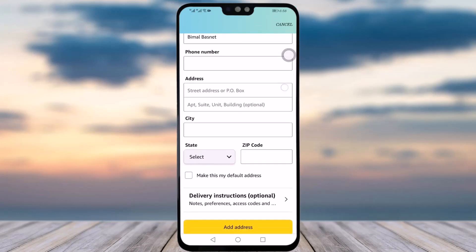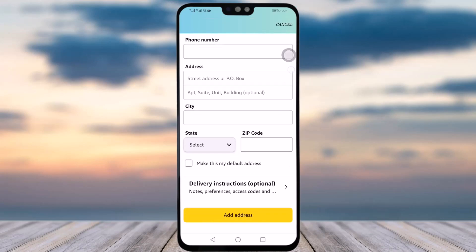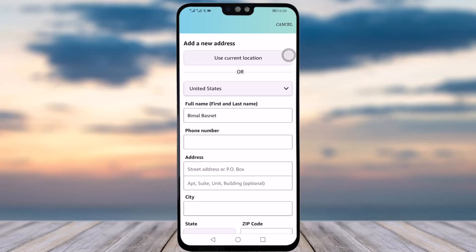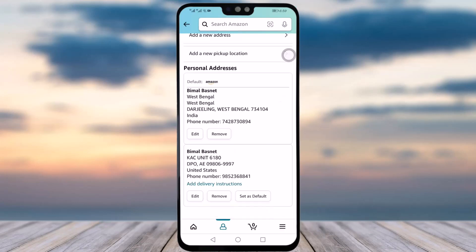You can fill in the information like name, phone number, address, city, and zip codes. Once you're done with all the information, tap the 'Add Address' option below to create a new address. The new address will be listed along with your previous addresses.